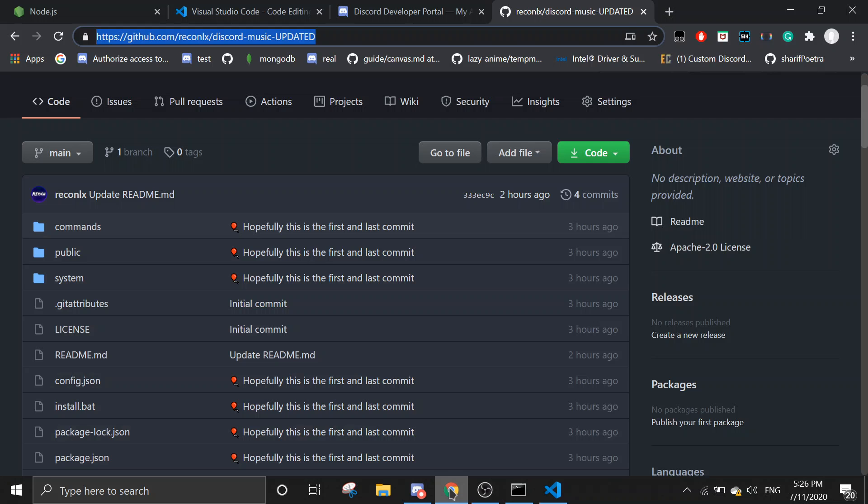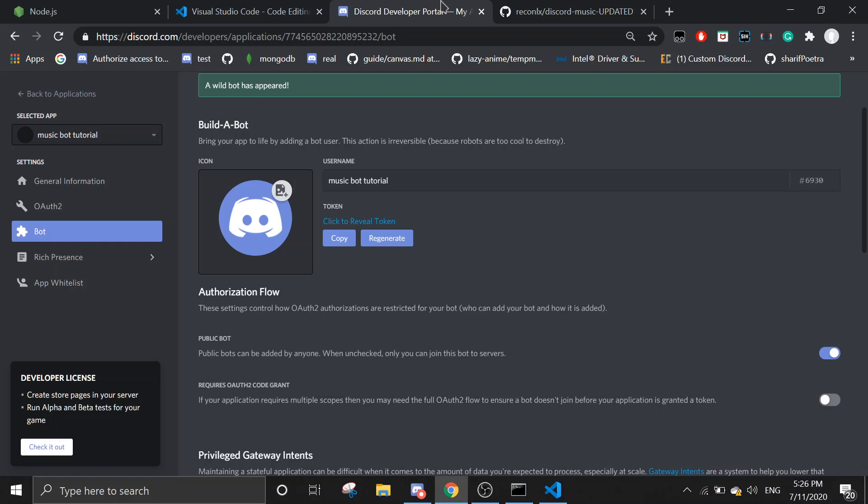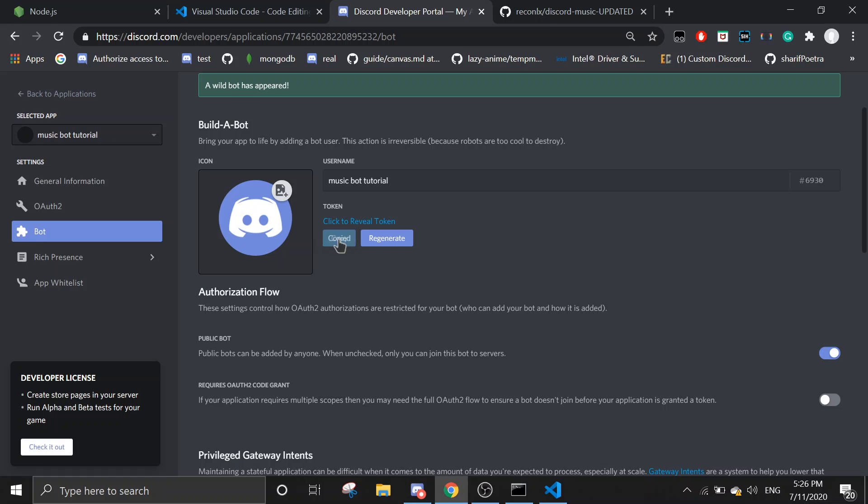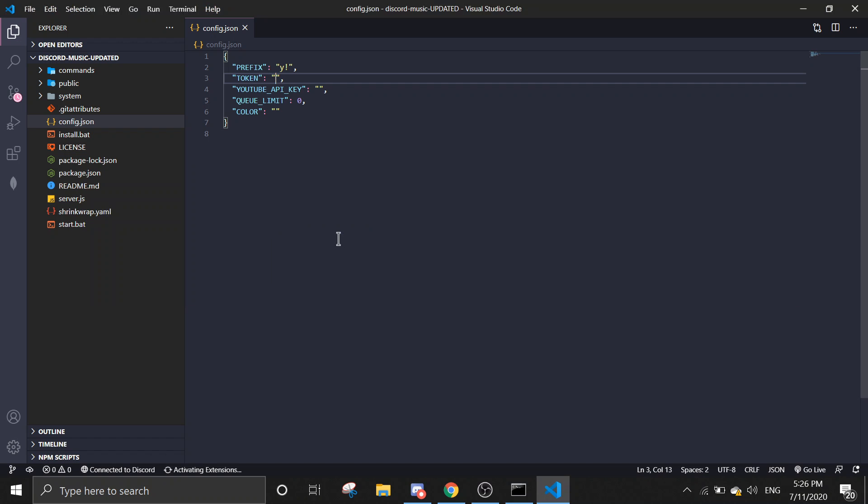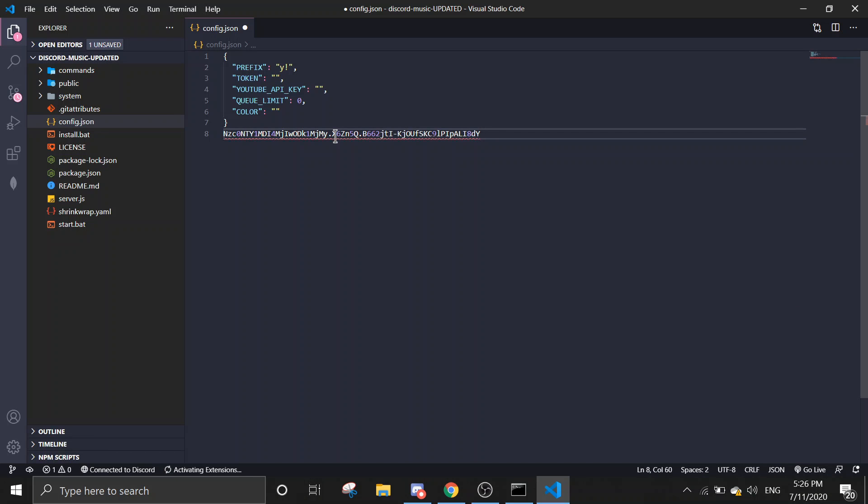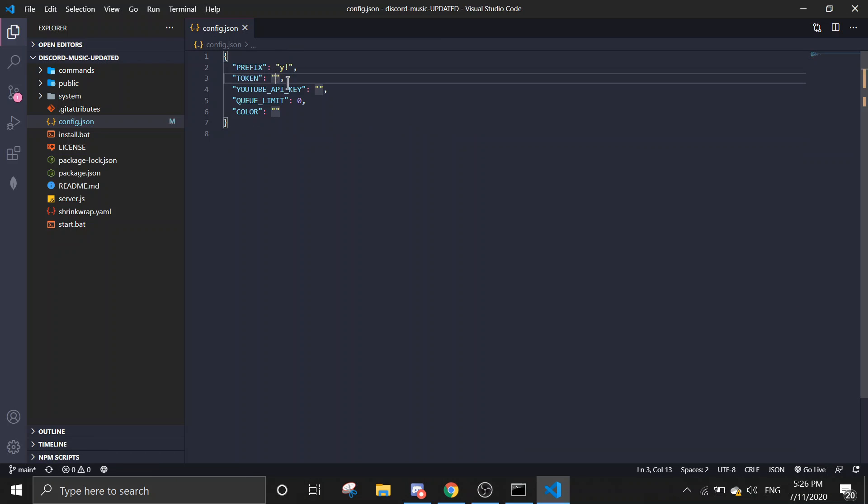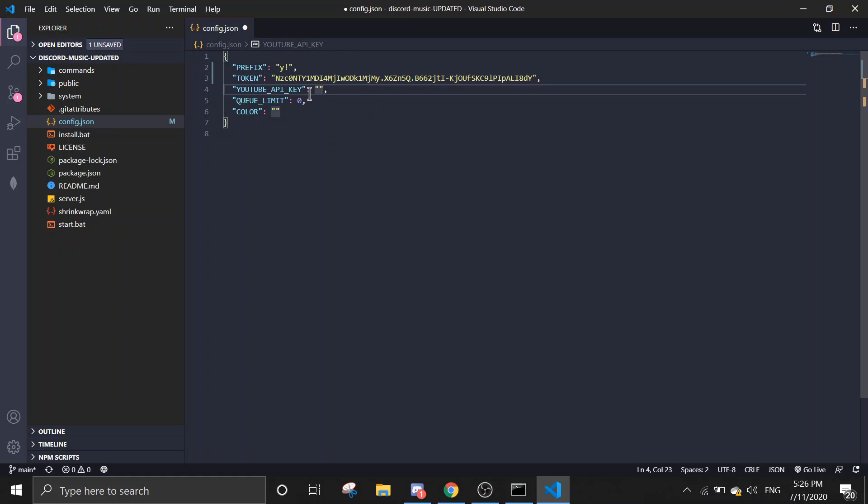And then token—we'll put the bot's token, which can be found here. Go to Discord developer, but remember it's the bot section, it's not the client ID, it's the bot section. Then you click on copy token. Put in the token—don't tell anybody this token, it's very sensitive information.